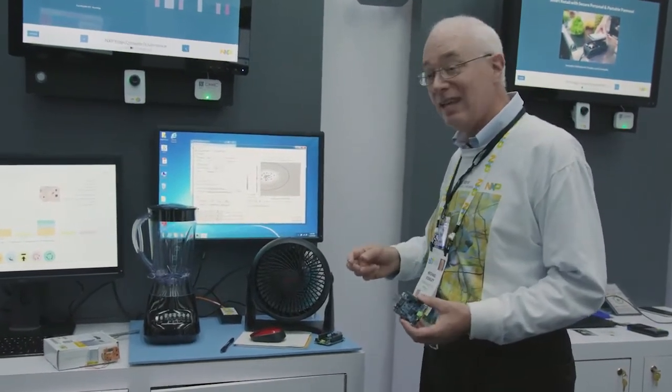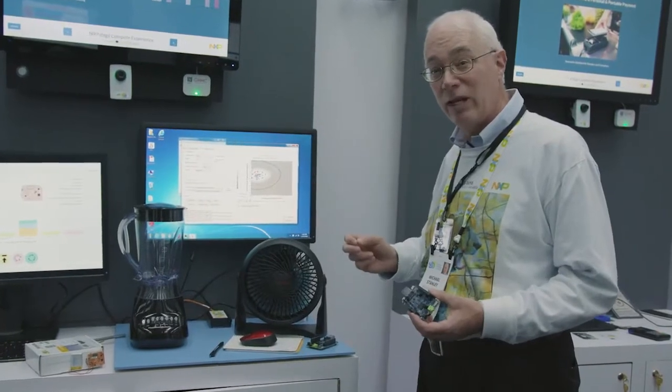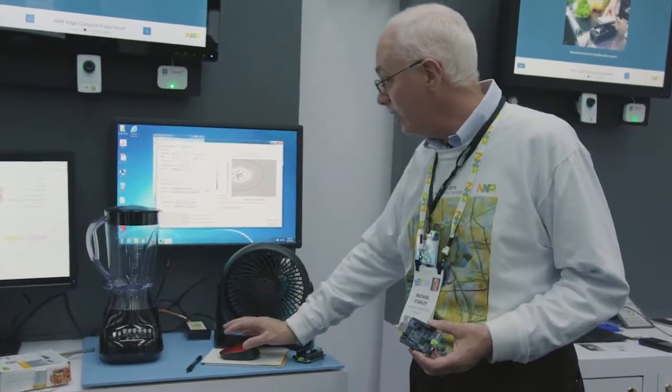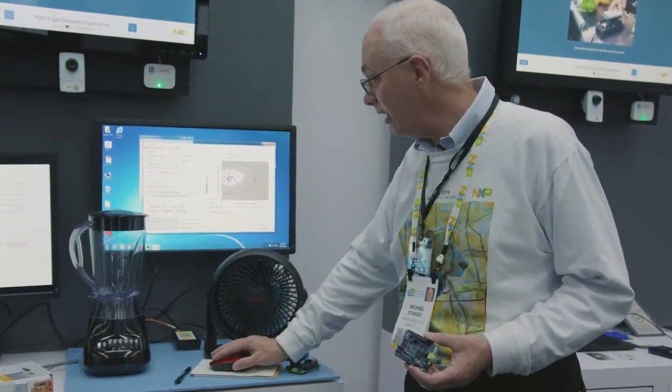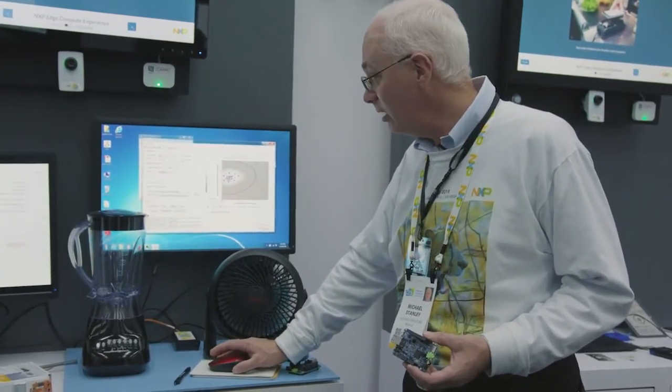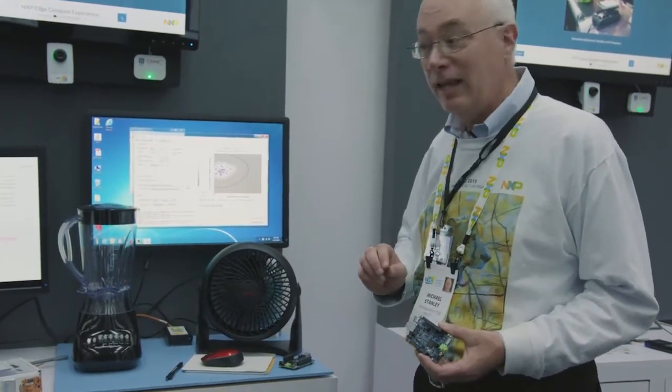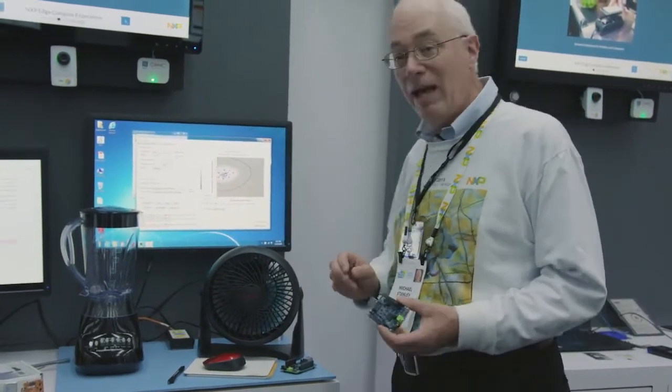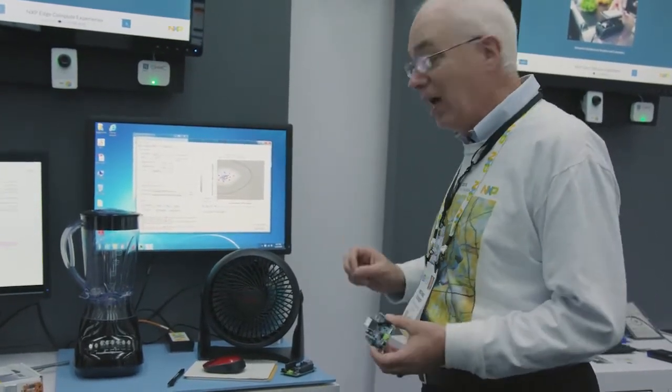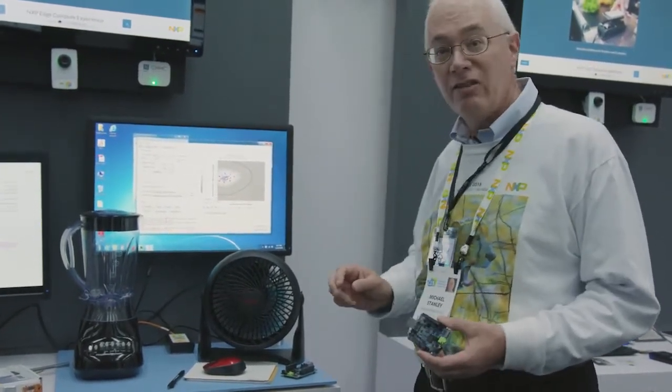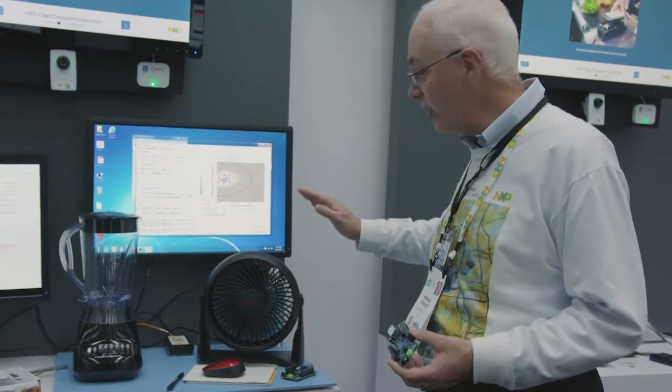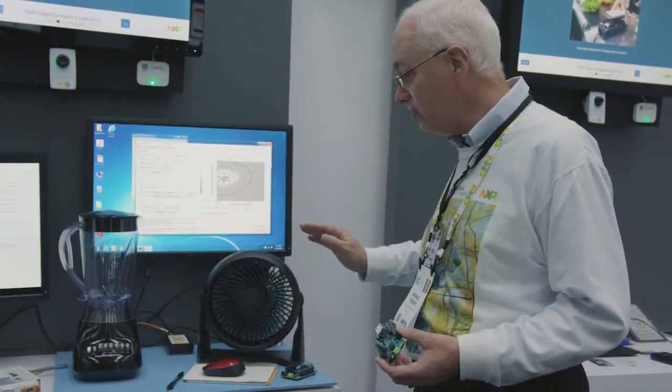Everything that's outside of that red curve is abnormal behavior. Now I'm going to go ahead and I'm going to lock my model in. At this point I'm actually executing the model, which is testing for the health of this particular system.